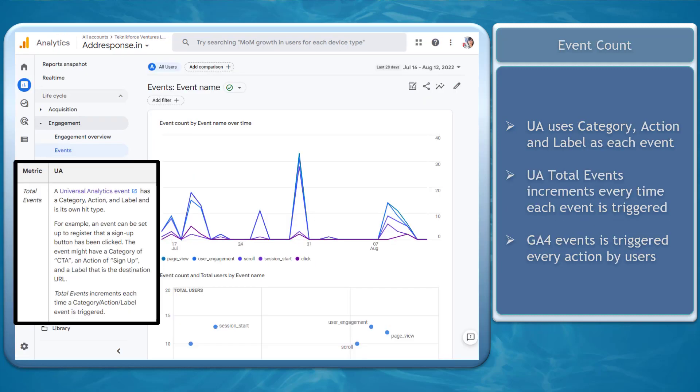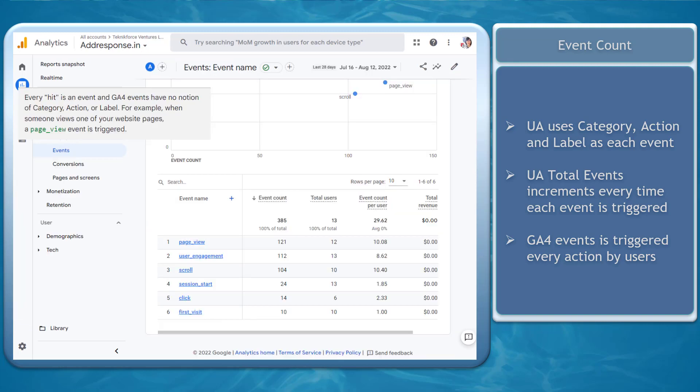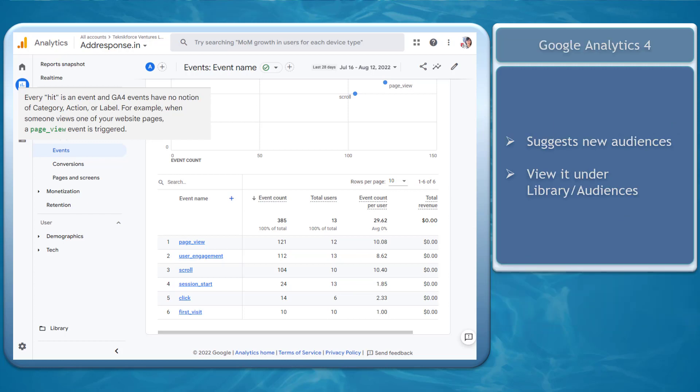Next, Event Count. UA has separate metrics such as category, action, and label. The total events increments every time each of these events are triggered. GA4 events have no category, action, or label events. Every action, such as when someone views your page, is considered an event count. GA4's events-based model will target each user interaction as individual events.